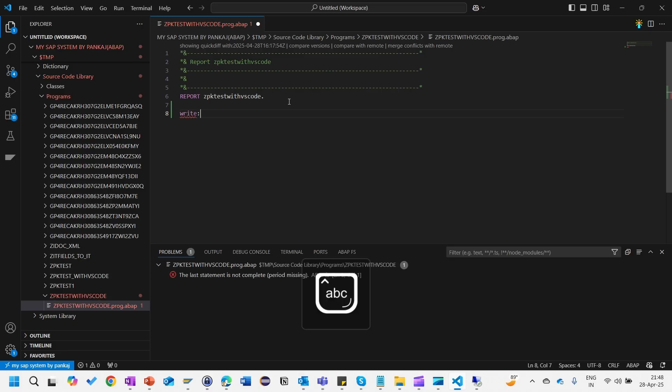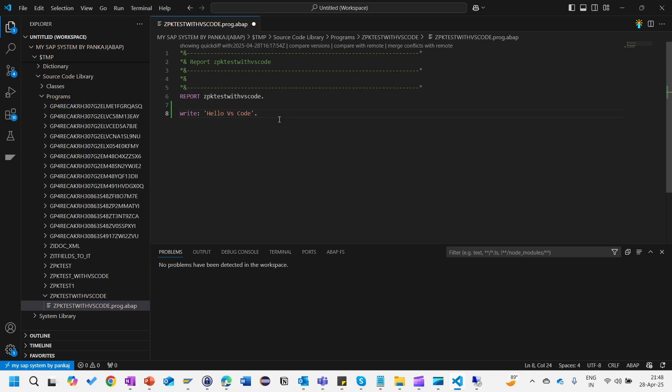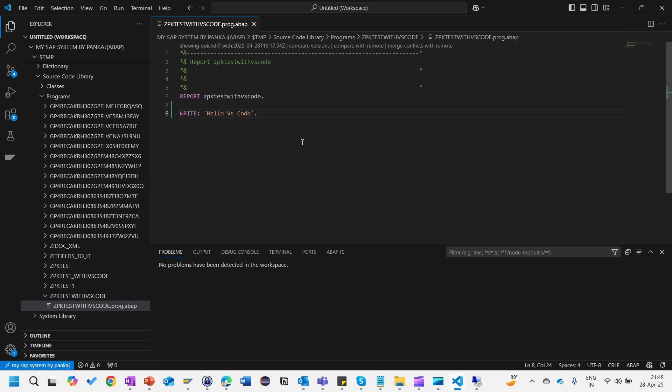Just give hello VS Code and the period at the last. Just save this one. Here you will see this button activate current object. It will also do the pretty printer. Just save this one and it will automatically align your code and beautify your code along with activation.